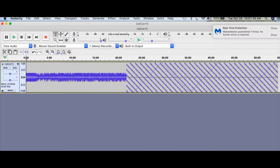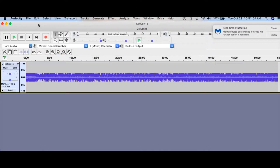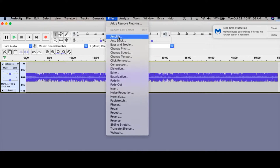Now you will notice when I open it that it wasn't recorded properly because the audio is very, very low. So in order to fix that, the first thing we're going to do is go here to Effect.